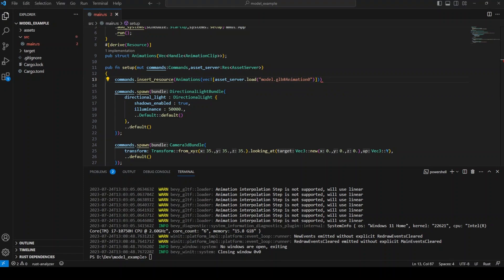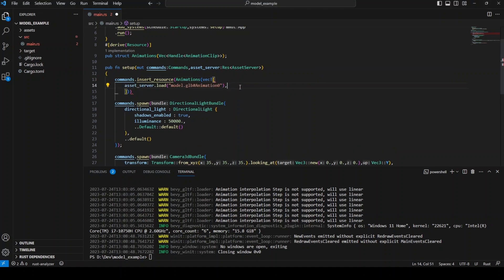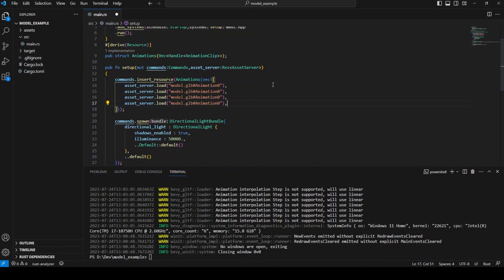If I remember correctly, the order of animations should correspond to the order of the actions in Blender. The first one on the stack would be animation 0 and it would keep going up.